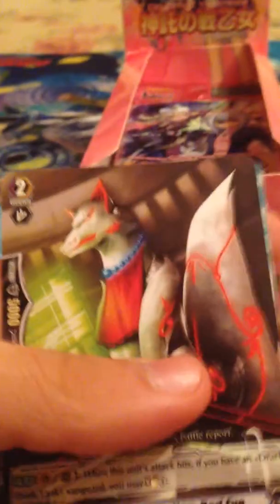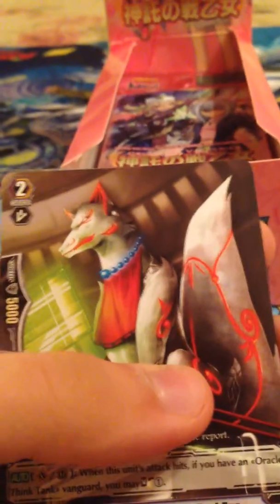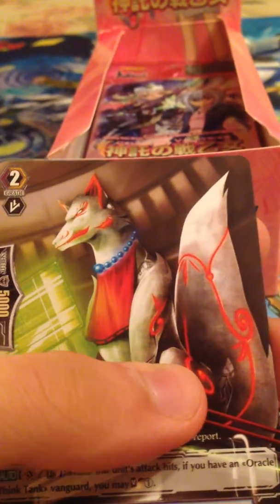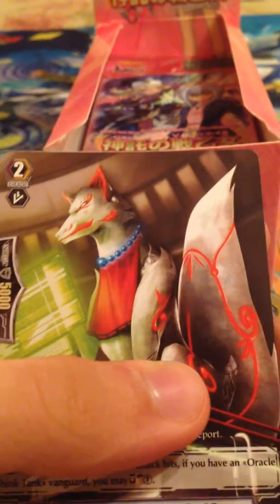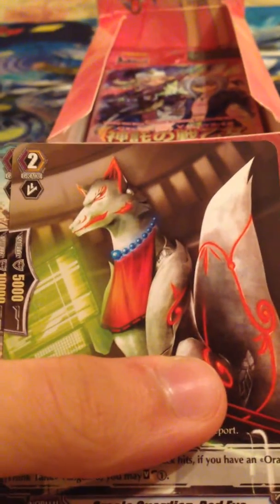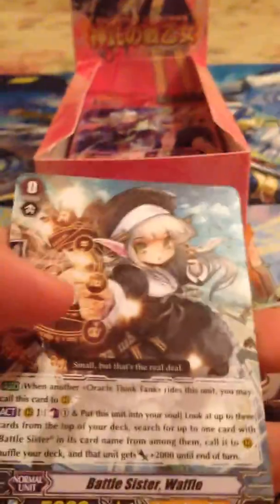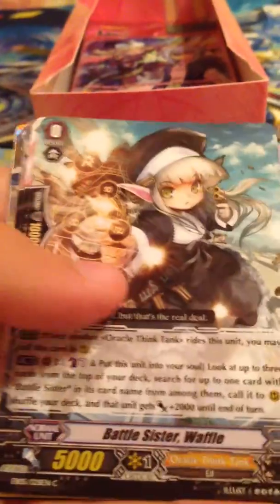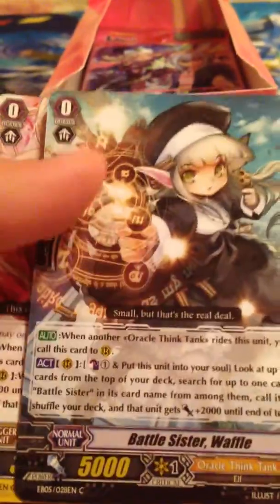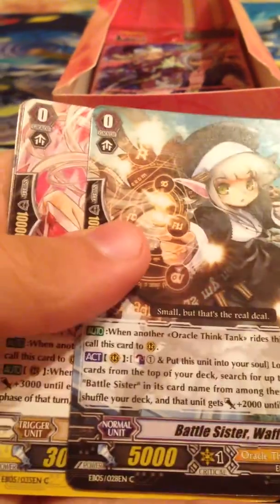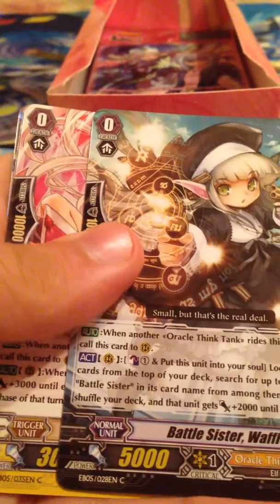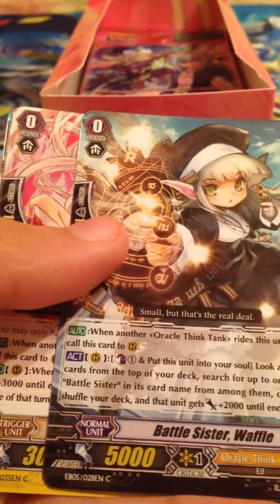I'm excited for those. I've also ordered a lot of other... I've ordered Blue Storm Armada, Eclipse Illusionary Shadows. I've ordered a lot of those. Next we have Oracle Guardian Red Eye, we've got Battle Sister Waffle. I was hoping to see that because I think it's a pretty cool card.